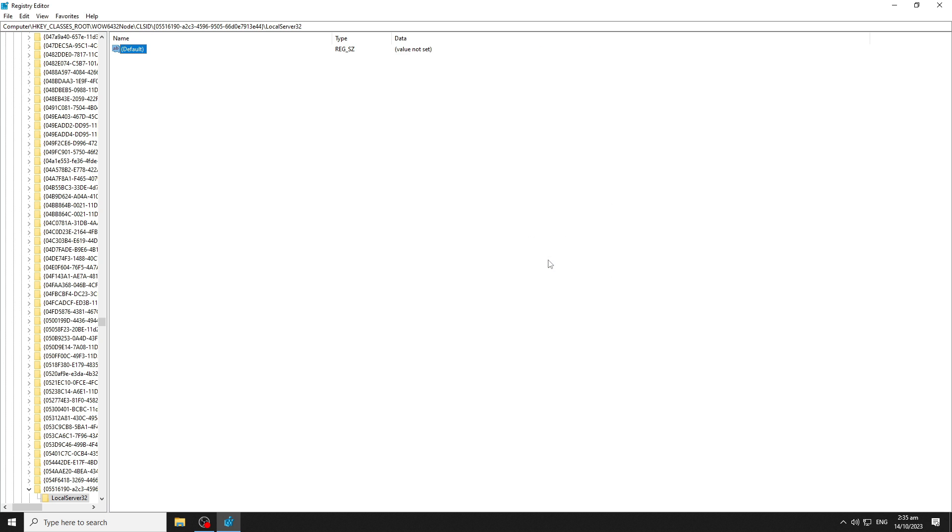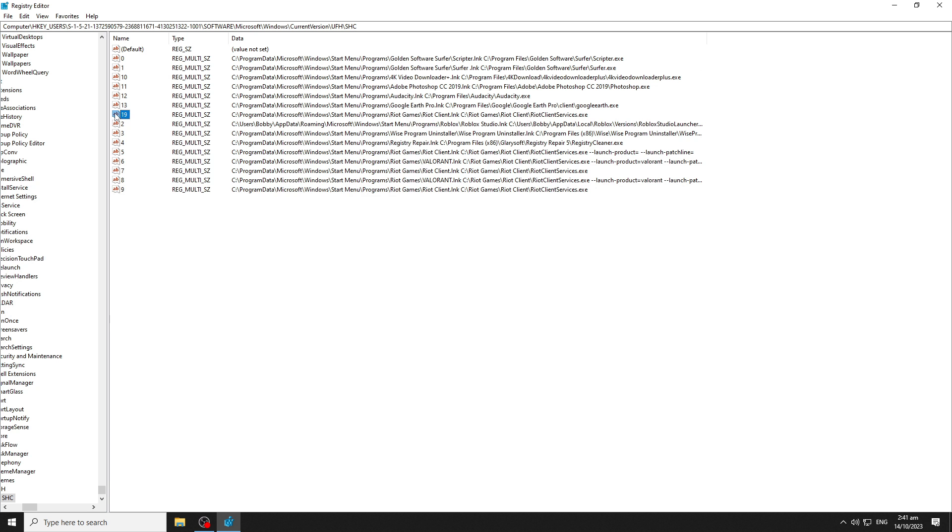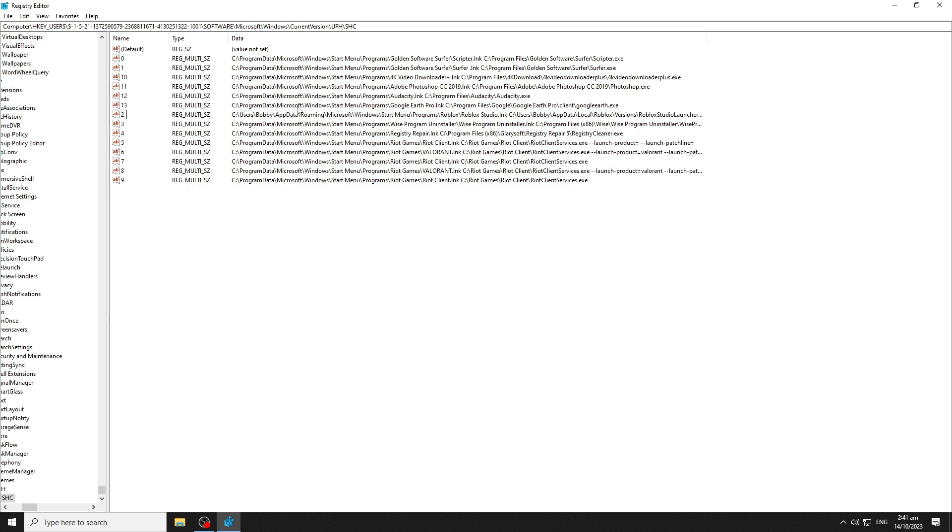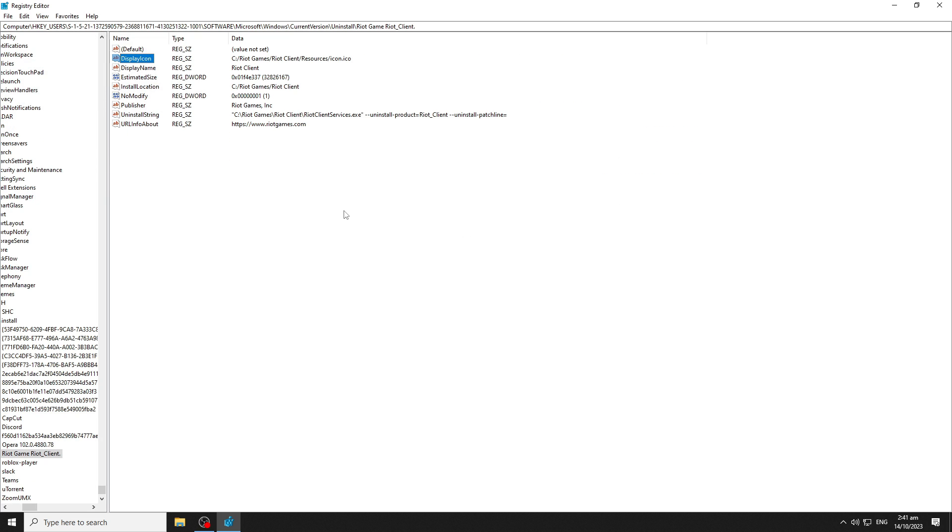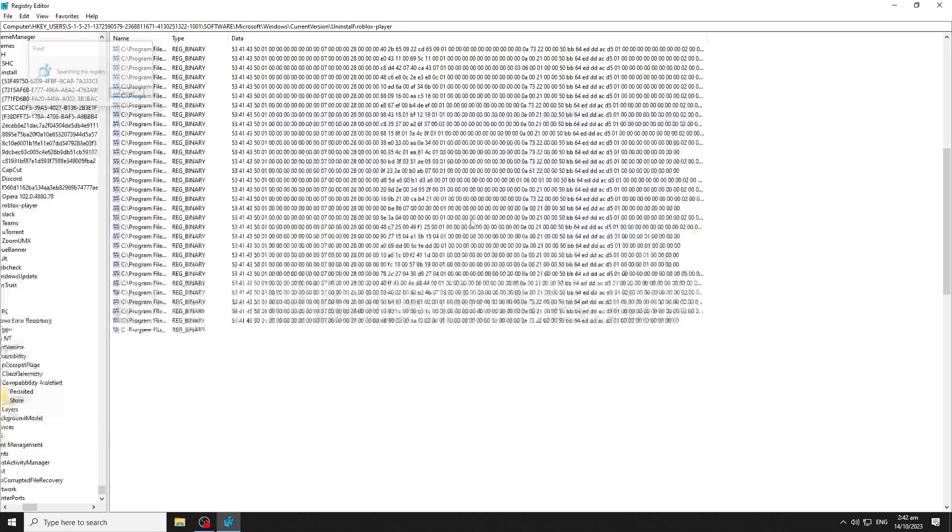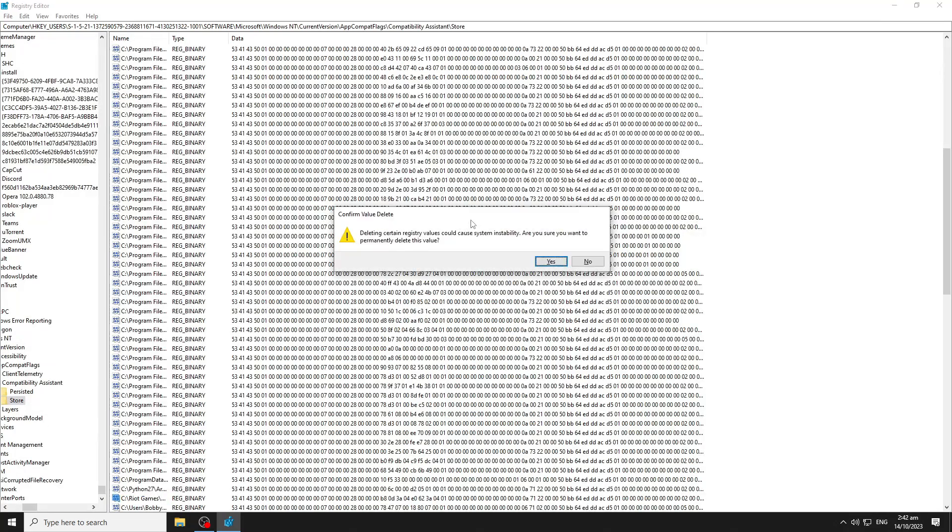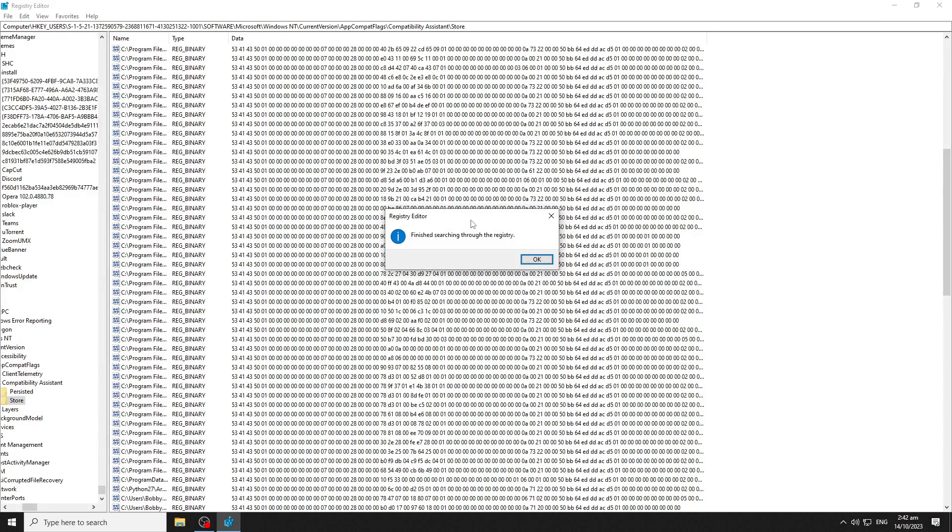You need to be very careful on this, making sure to only delete or remove entries related to Riot Client or Valorant. You need to pay attention and review the highlighted search results before hitting delete.